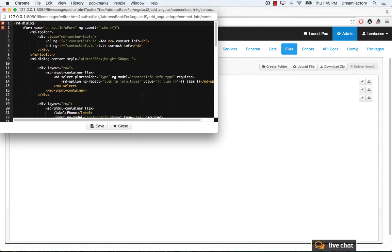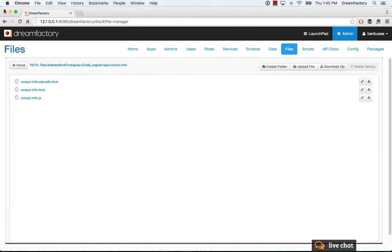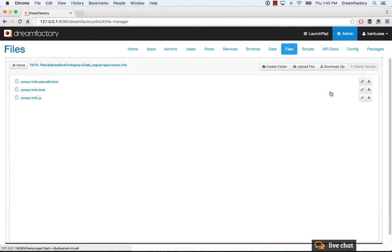You can edit in the browser, or download the file, run it locally, make changes, and upload the file back into the directory.